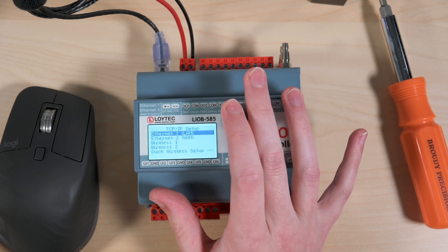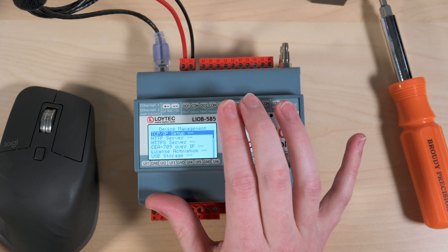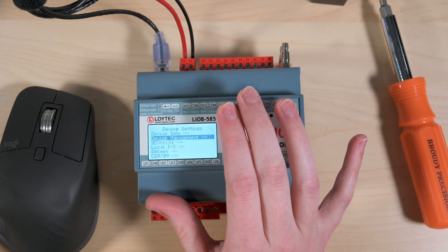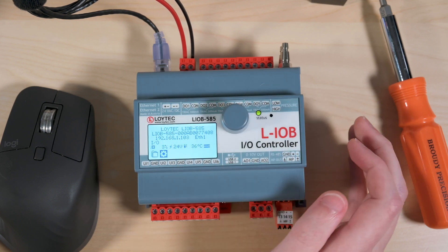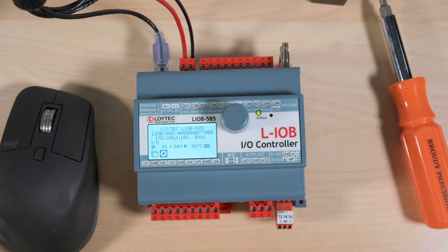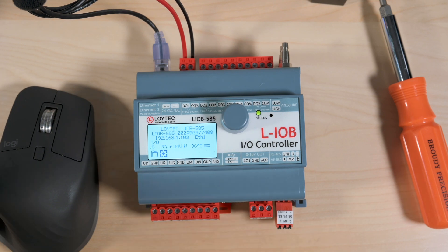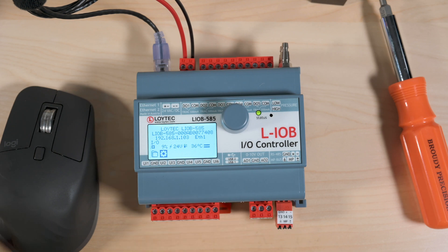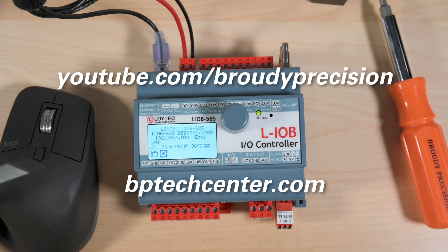So that about does it for the basic hardware overview unboxing of this LAOB 585 controller. We'll have many more videos on Loitec's family of devices and many other devices. So be sure to subscribe on YouTube at Brody Precision and on BP Tech Center at bptechcenter.com. Thanks.